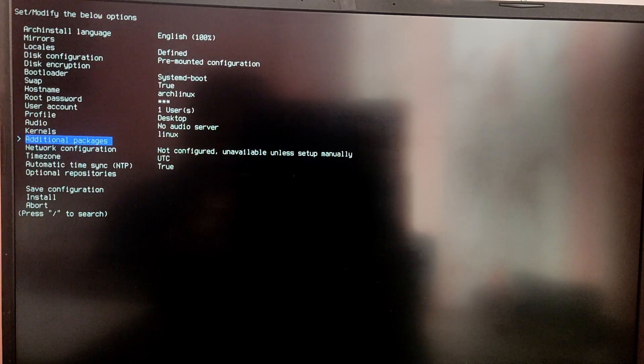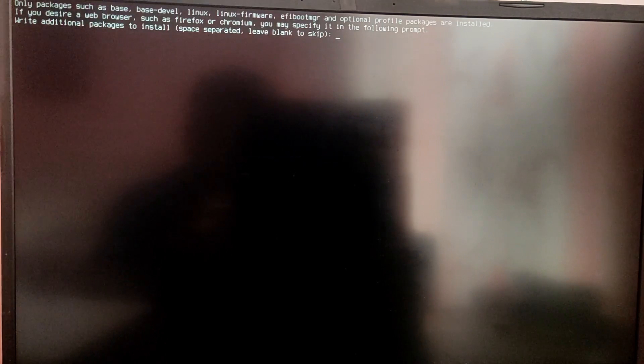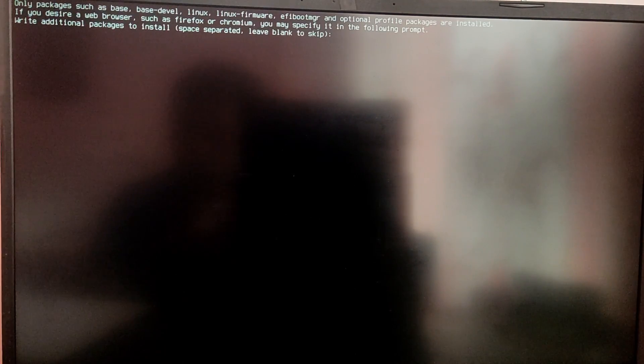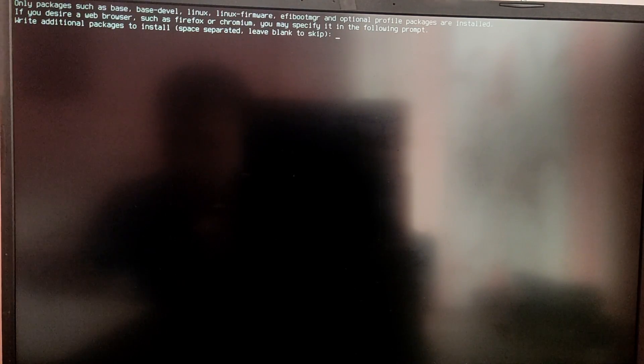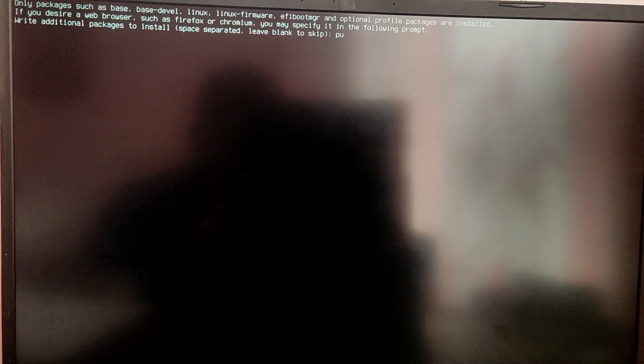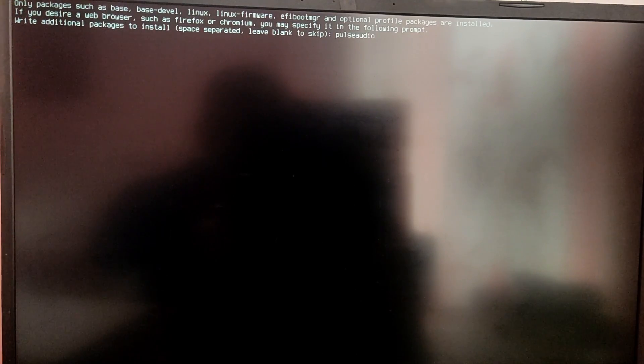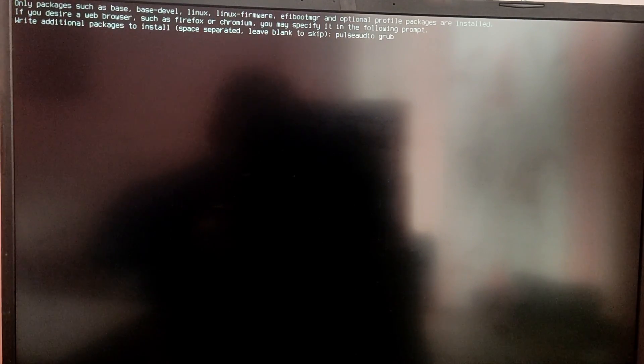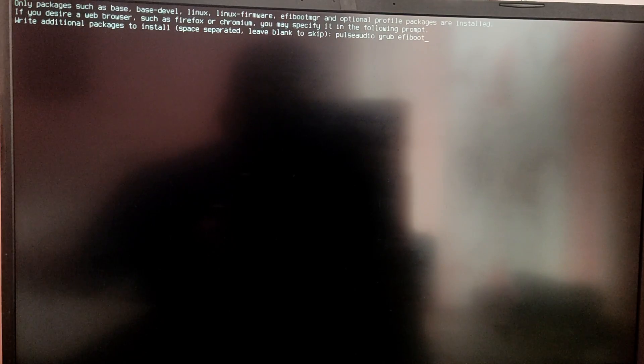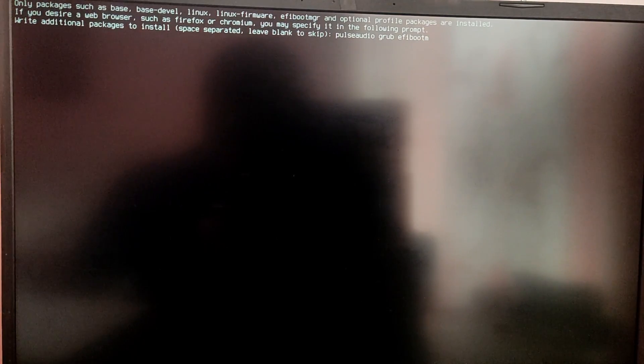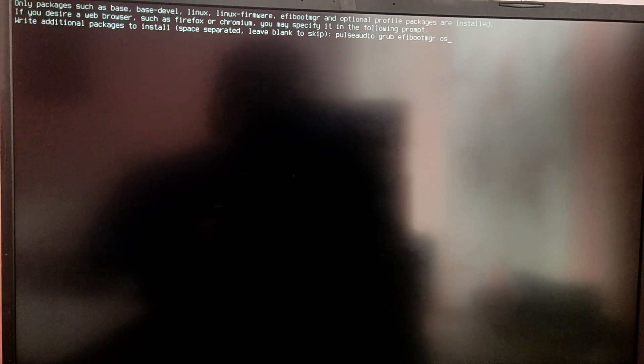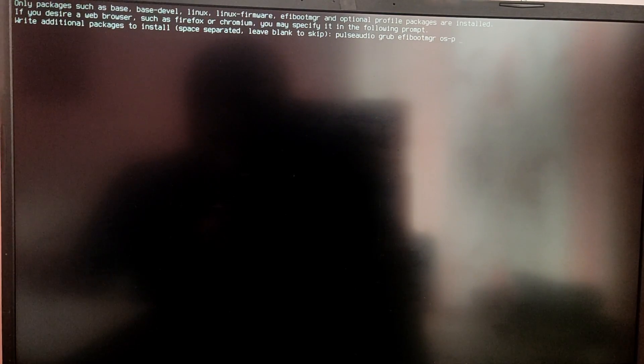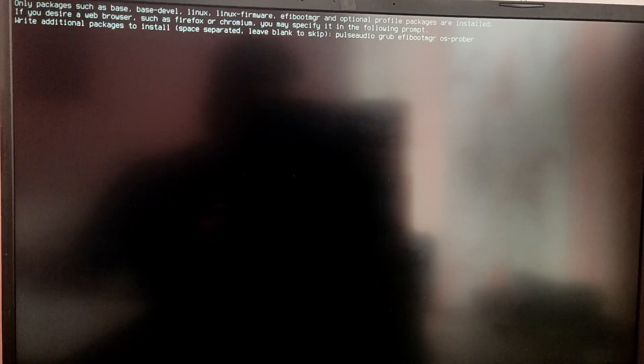And after that go to the additional packages. Here we need to type pulseaudio or pipewire according to your preference for audio. After that type grub because we are going to use grub boot loader. After that type efibootmgr and then os-prober.